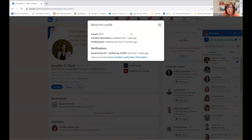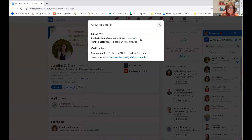It tells me when Jennifer joined LinkedIn and when she updated her information. That's important to know because it tells me you're making use of the platform — you're not just letting it sit out there. The other thing I'm noticing from About This Profile, which I'm going to recommend, is where it says the verification.